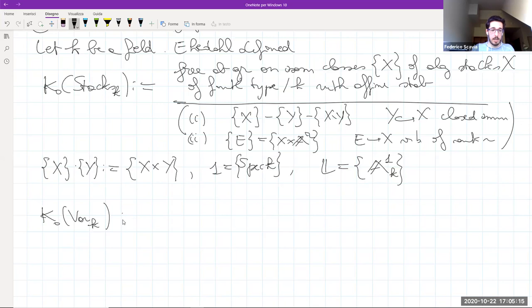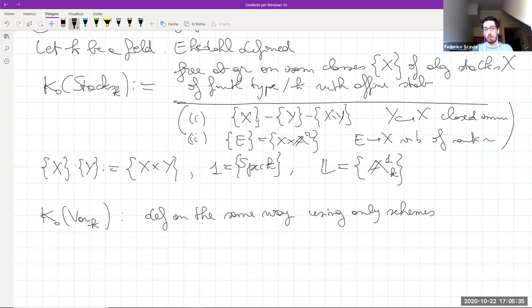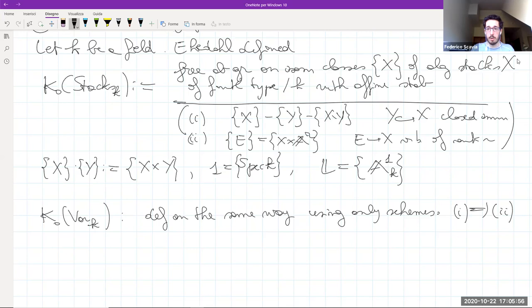You may be aware that there is also a Grothendieck ring of varieties, defined by Grothendieck in the same way much earlier, but using only schemes. In that case the first scissor relation is imposed, and the second relation actually follows from the first, because vector bundles of schemes are Zariski locally trivial. So the ring of stacks seems more mysterious because there are these algebraic stacks of finite type with finite stabilizers, which are not as common as schemes.